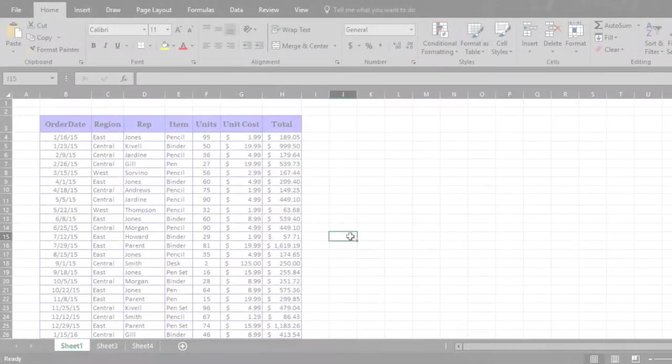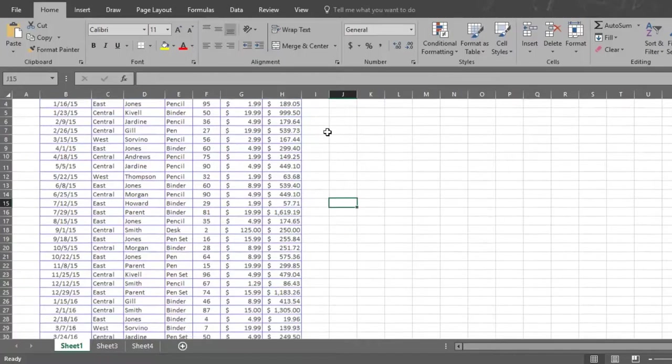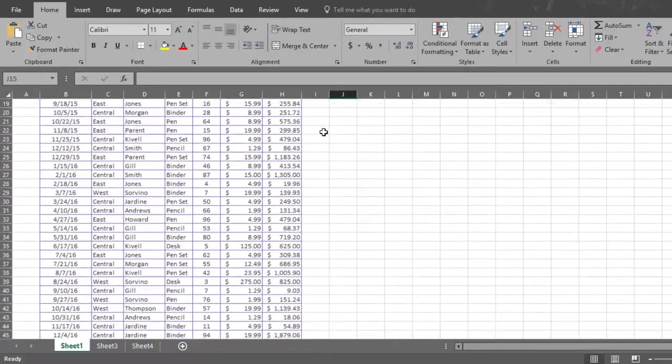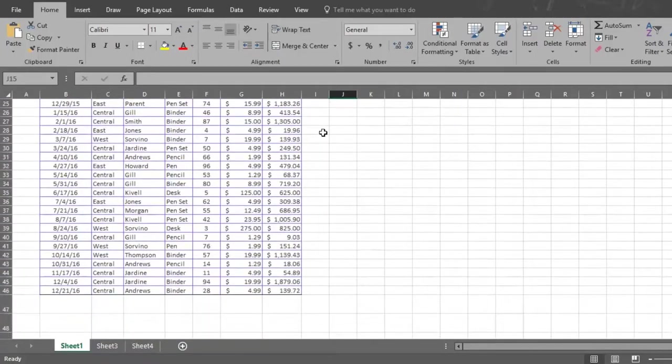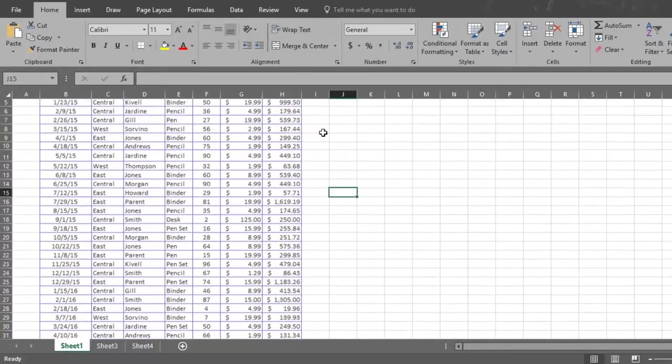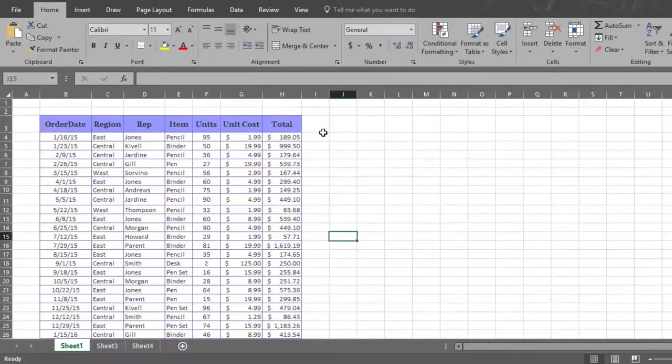Here's a piece of a larger data file that we will use to show you how to create a pivot table. This is data from an imaginary stationary company, and each row represents an order or sale. It shows the date of the order, the region where the sale occurred, the name of the sales rep, the item sold, the number of units involved, the cost of a single unit, and the total cost of the order.